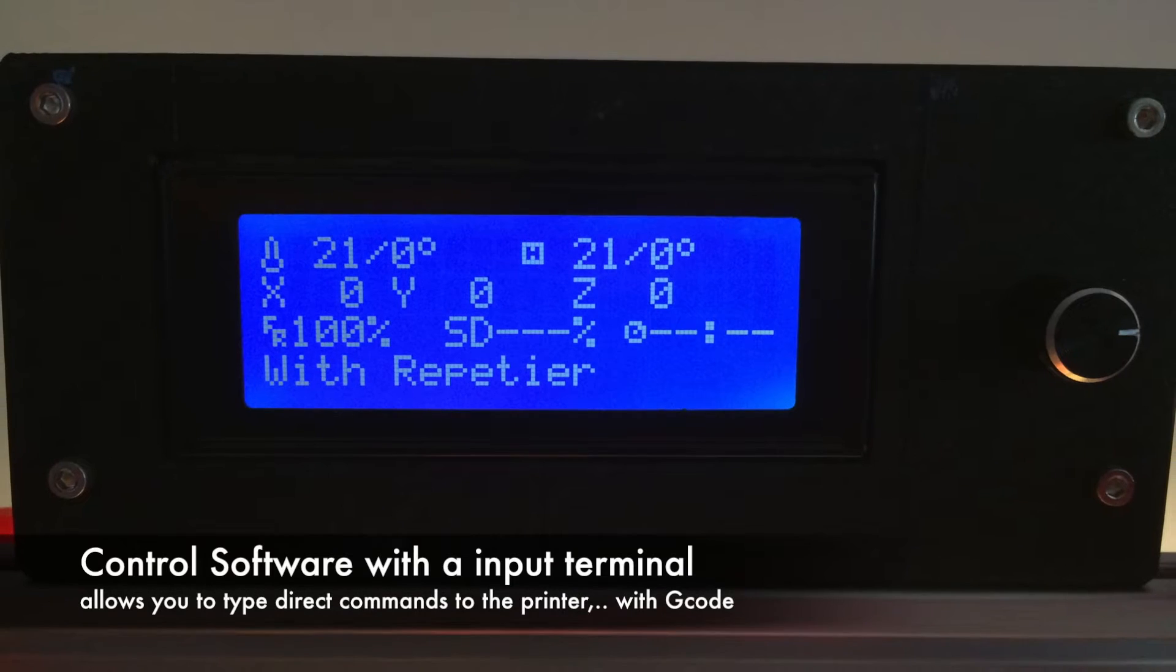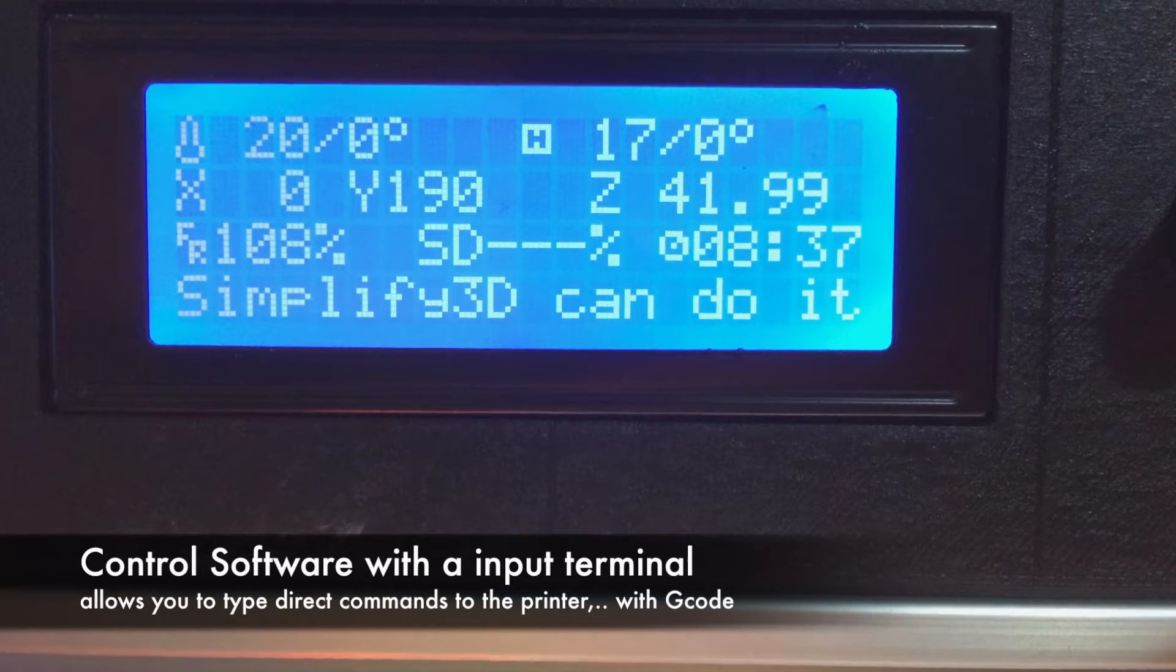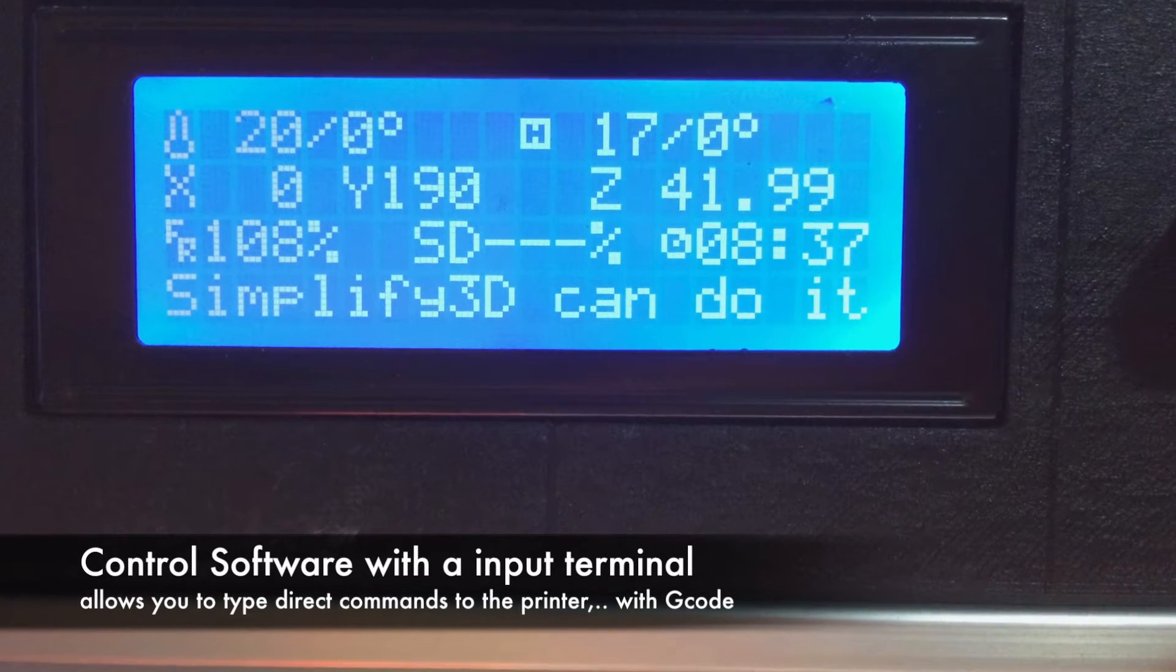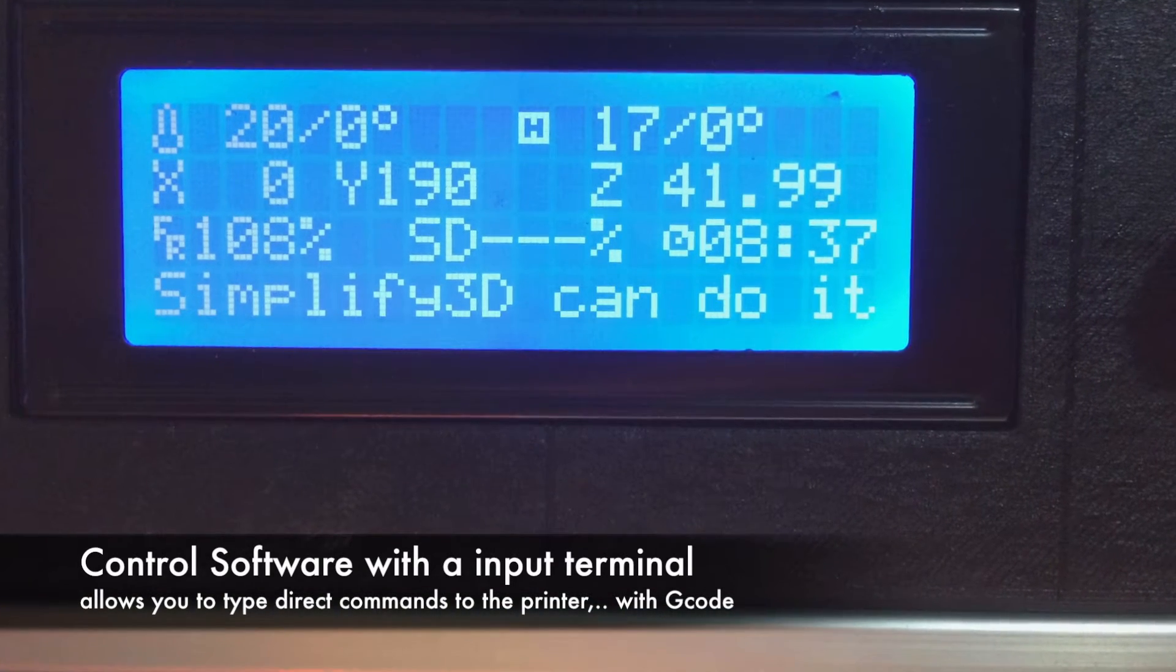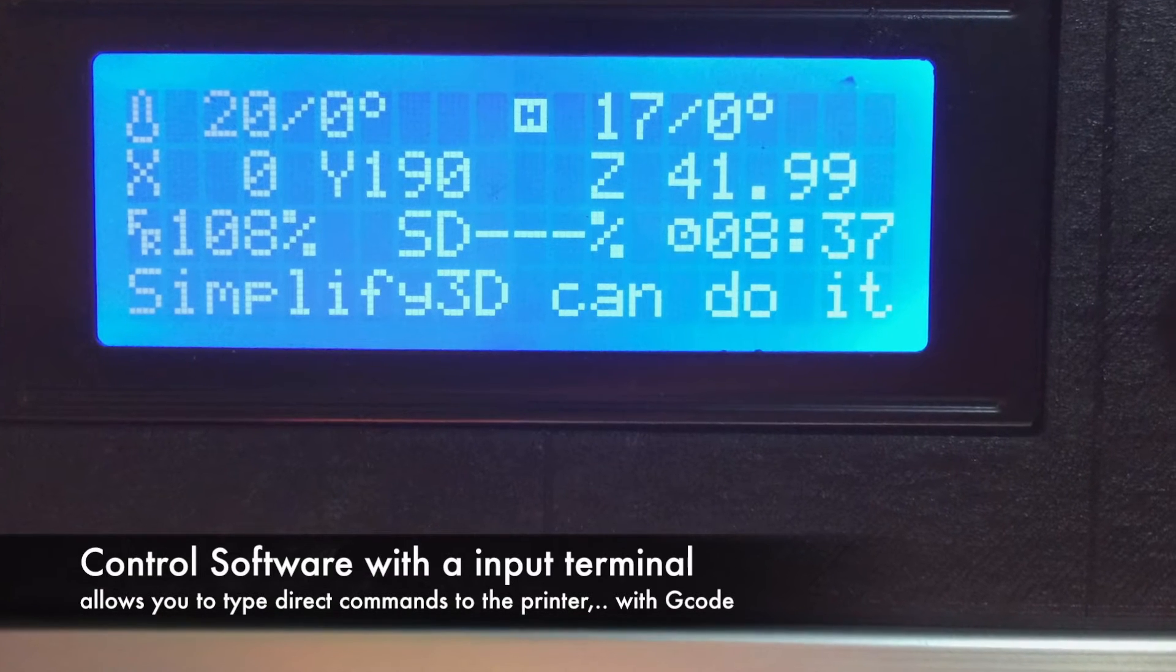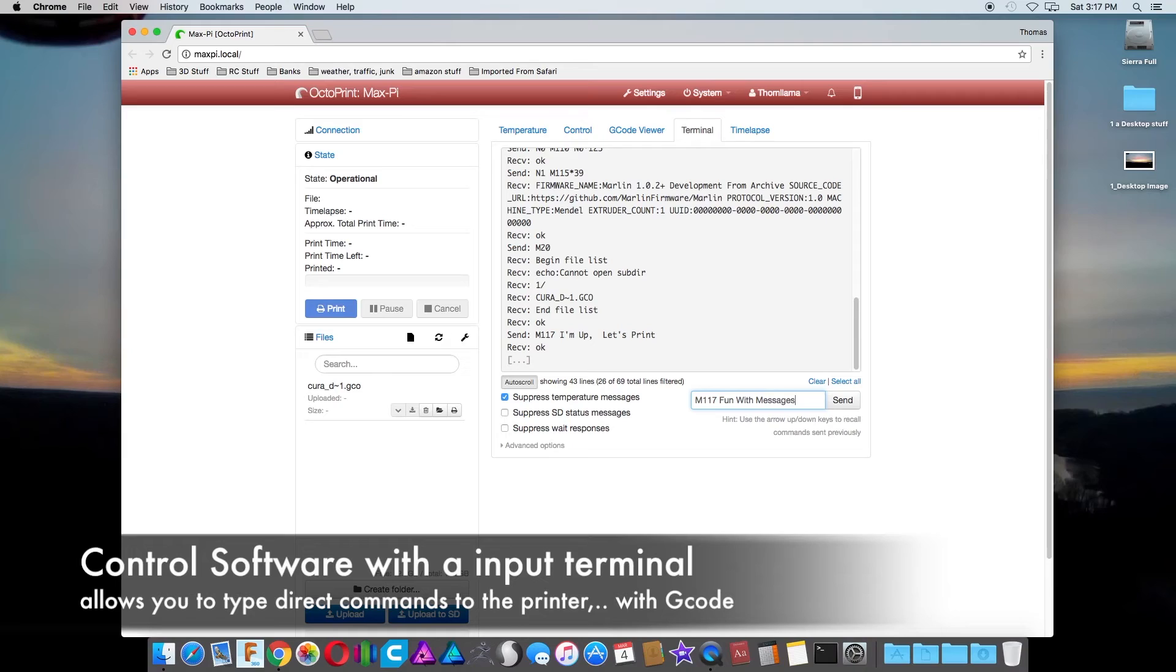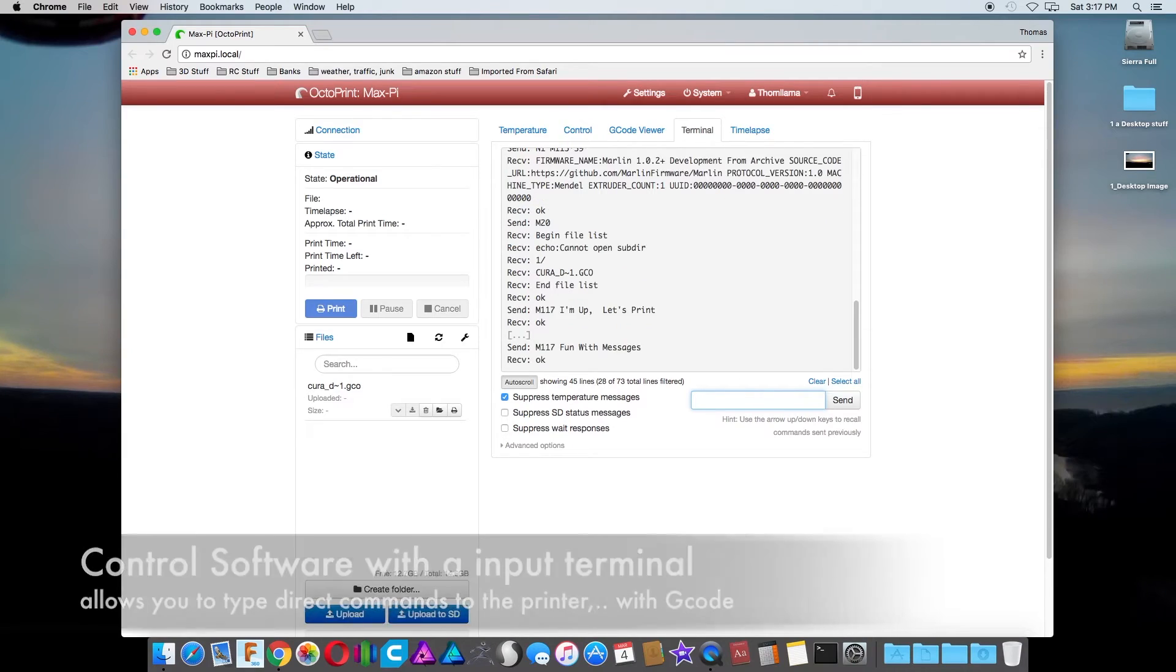Now these can be Repetier, it can be Printrun, you can use Simplify3D, or you can use OctoPrint like I do. These will all do the same thing.